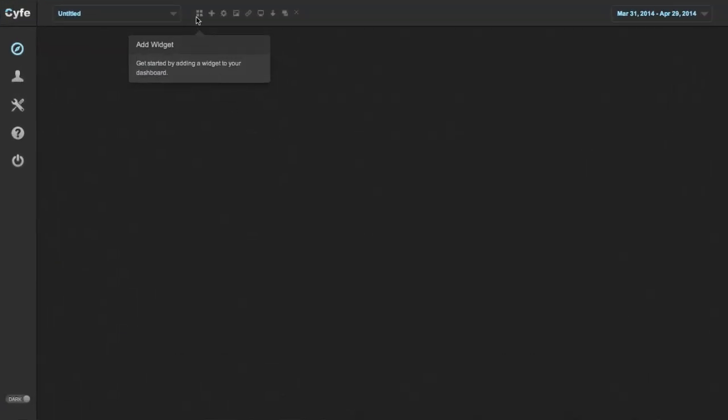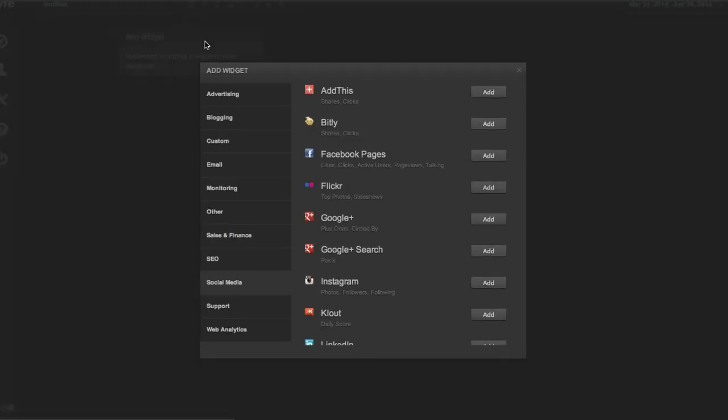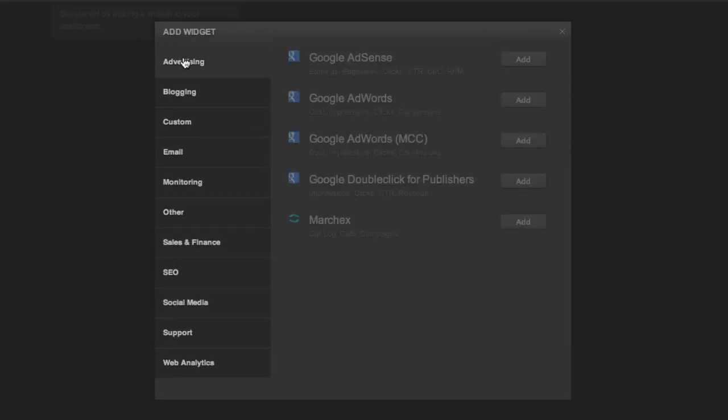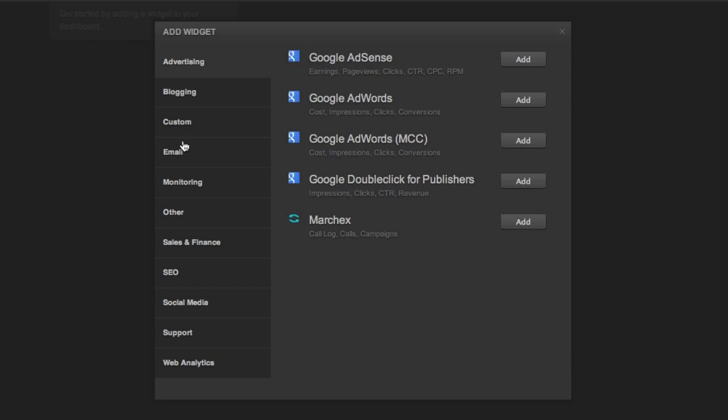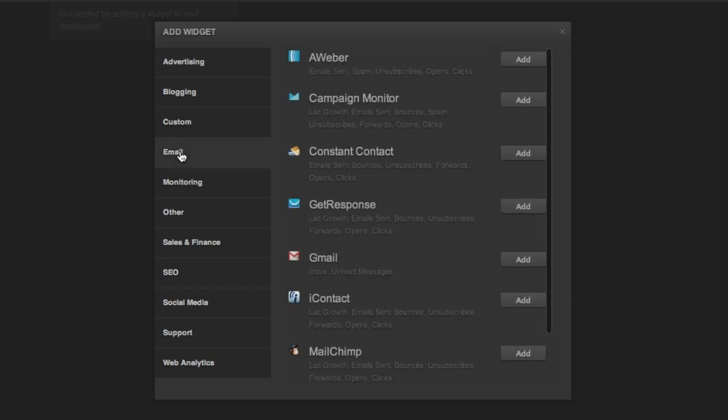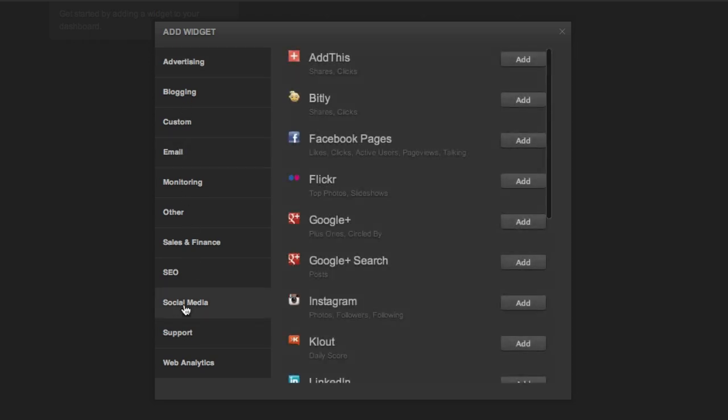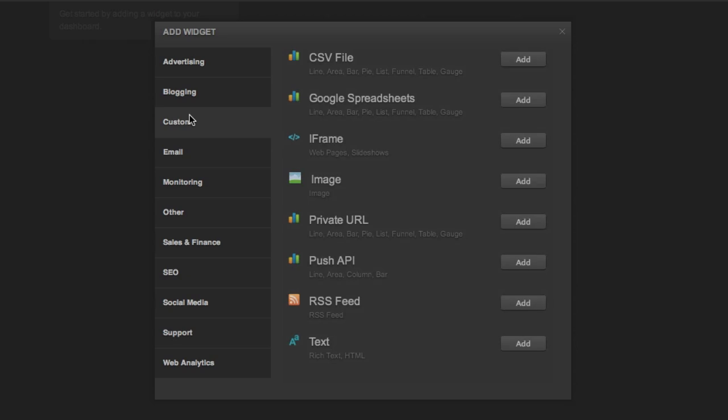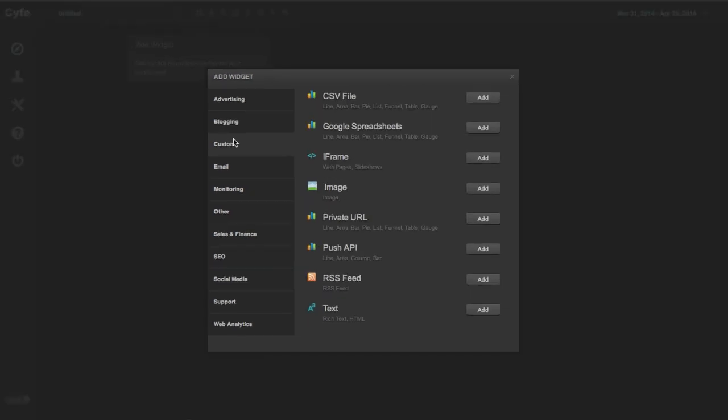You can pull data from popular services like Google and Facebook using pre-built widgets or use custom widgets to securely display data from your company's databases.